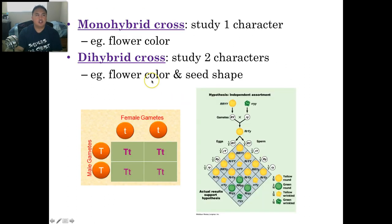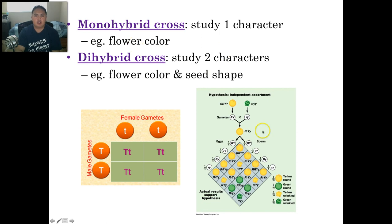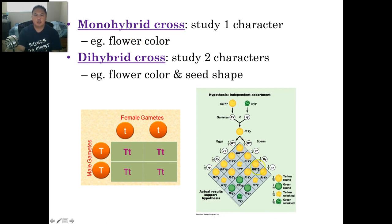A monohybrid cross is when you cross just one trait, like flower color. A dihybrid cross, which you saw in the previous slide, involves two traits at the same time, like flower color and seed shape.